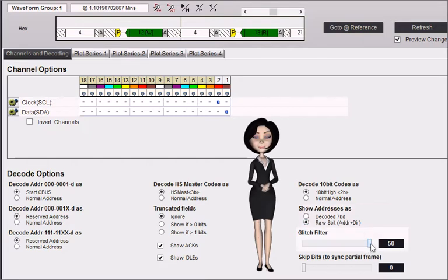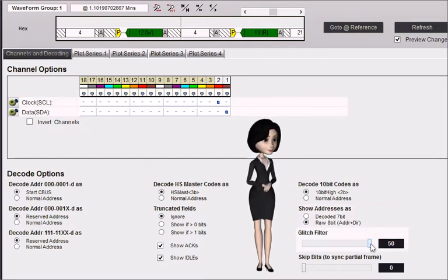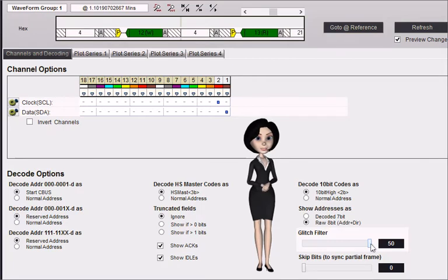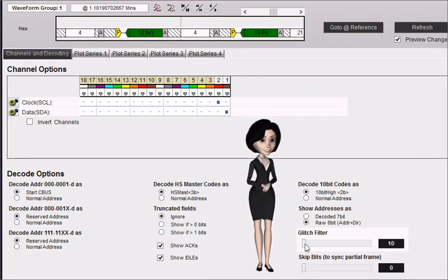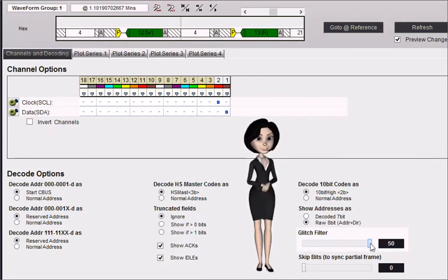The glitch filter selects the amount of noise filtering. This should be set to 50 nanoseconds for low-speed buses and reduced for fast buses.